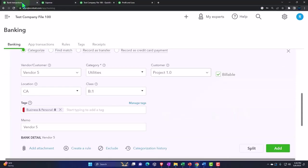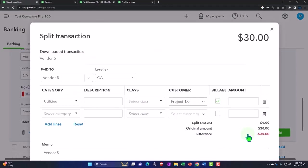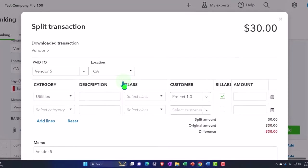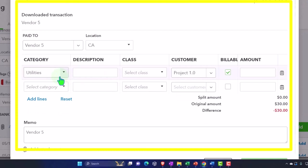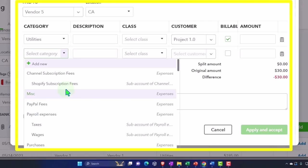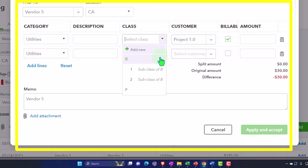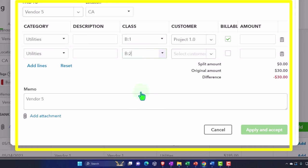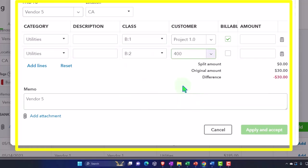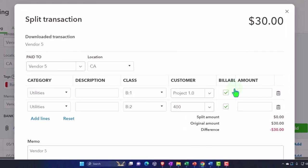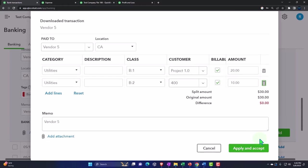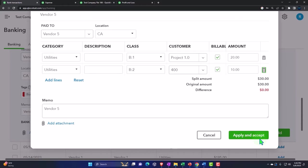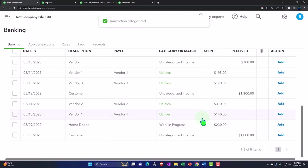How do I do that over here? Well, then I've got to go to the split. I can go to the split item here. And I can say now I've got vendor California. And here's my utilities. And I can go to utilities again. And I can assign it to a different class. I had this in class one and class two. And I could assign it to a different customer or subcustomer. And I could make it billable. And this is going to be 20 and 10. So that splits out between the two in like a similar fashion. So let's go ahead and apply and accept.